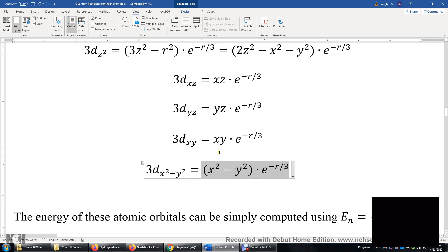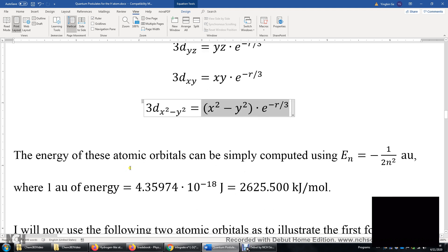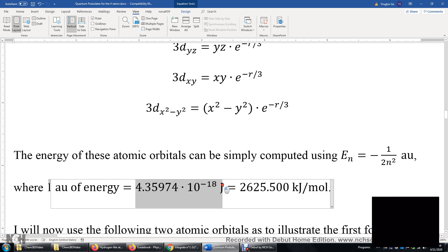How about the energy of those atomic orbitals, or the energy of the electron in them? The equation is very simple: it's negative 1 over 2n-squared. When n equals 1 (1s orbital), the energy is negative 1 over 2. For 2s and 2p, it's negative 1 over 8. For 3s, 3p, and 3d, it's negative 1 over 18 atomic units. One atomic unit is 4.35974 times 10 to the power of negative 18 joules per electron, or 2625.5 kJ per mole. The difference between these numbers is the Avogadro constant.